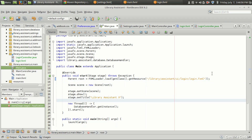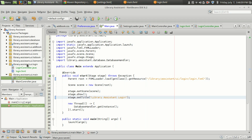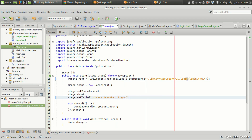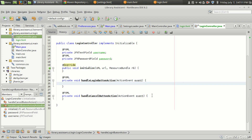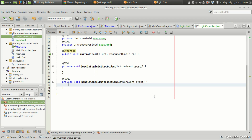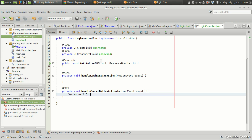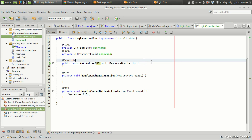It will load login.fxml. For the cancel button handler, we don't just want to close the stage — we want to stop the entire program, because without logging in we don't want anything to work. So System.exit(0) will close the program entirely.